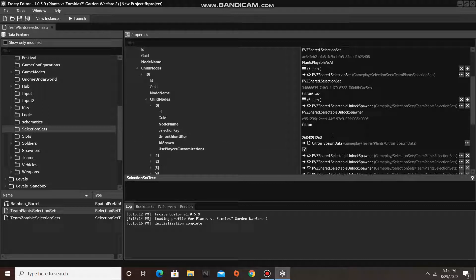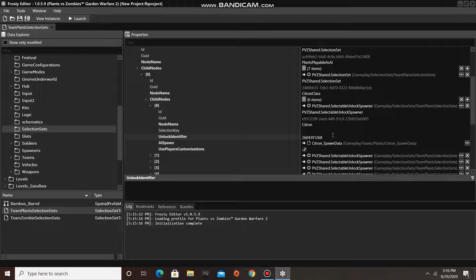For this example, I am going to change Citron's AI spawn data to spawn HypnoShroom instead.